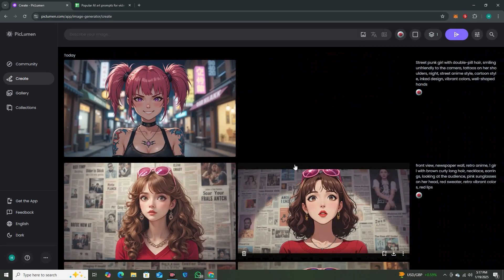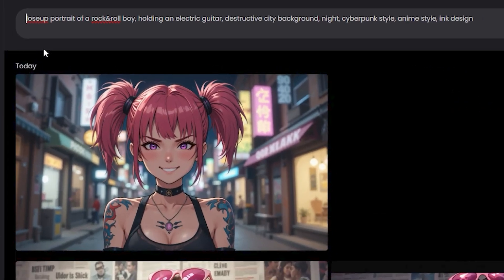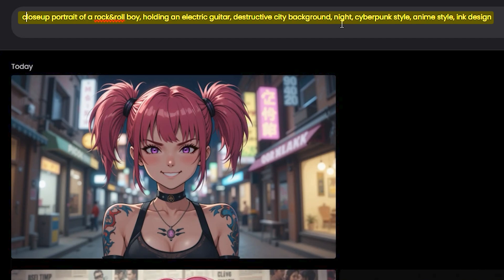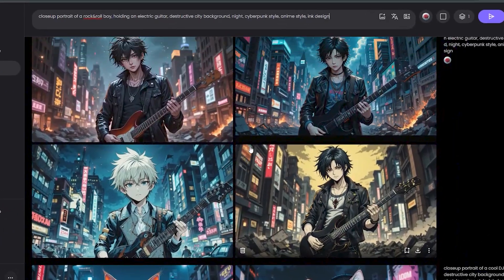Now let's try some male characters. Here I have a prompt: closer portrait of a rock and roll boy holding an electric guitar, destructive city background, night, cyberpunk style, anime style, ink design. We have a lot of different styles and keywords in this one, and let's see how the AI handles this one.